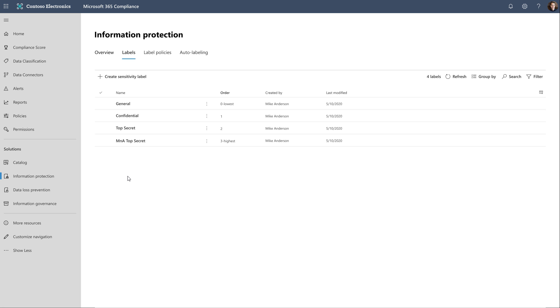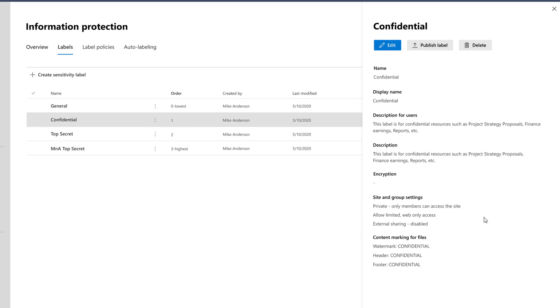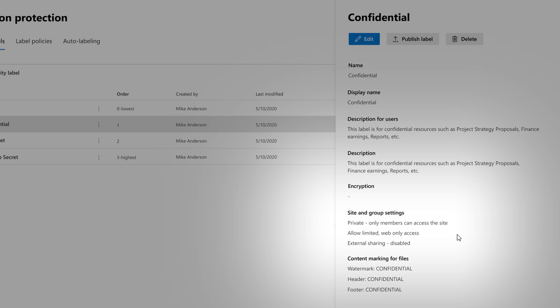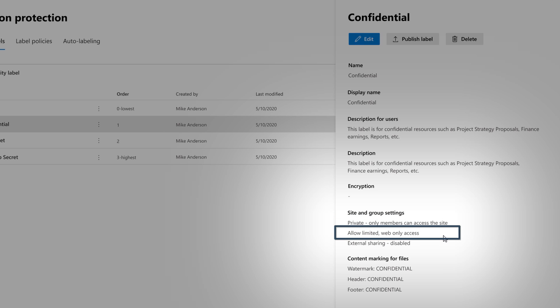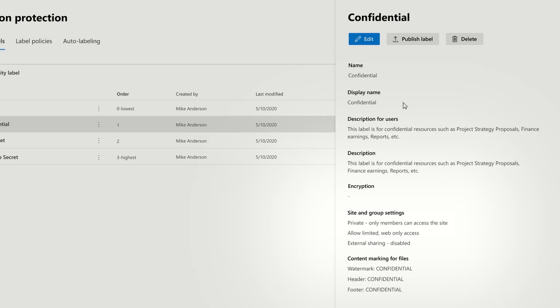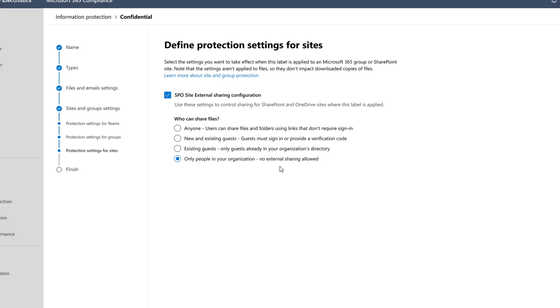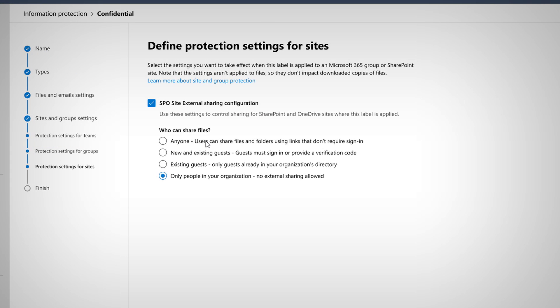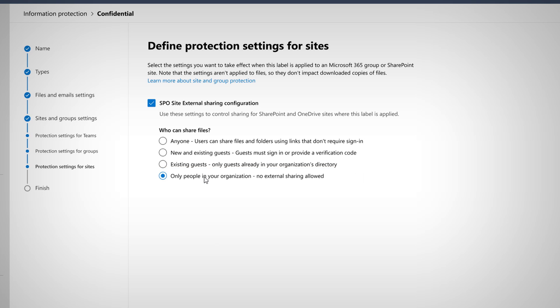I'll do that in Information Protection in the Compliance Center. I'll select Confidential, and you can see the site and group settings. And you can see the team is set to private, so only members can access it. Allow limited web-only access means that unmanaged devices can't sync, print, or download content from the team. And now you can also control external sharing. So if I click Edit, you see the external sharing options, there are four that span anyone, which is the most permissive, to just internal users. In my case, for the confidential sites, I'm just going to disable external sharing.